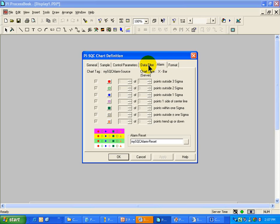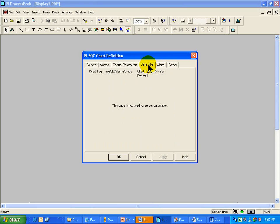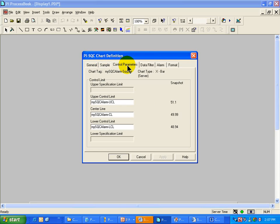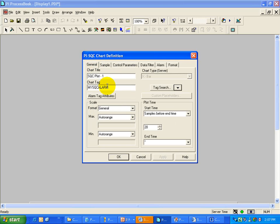those are things that really cannot be changed from here. Again, those are the things that are being controlled on the Server side. Now, the Control Parameters, of course, we can, and you are seeing, or you are recognizing here, the Control Limits that are currently in place.